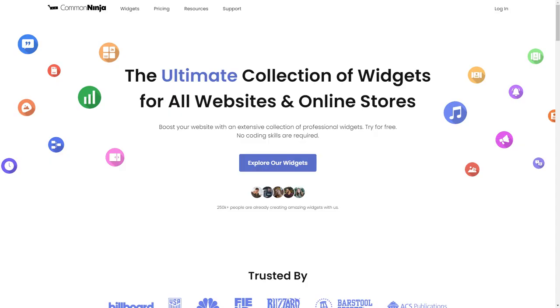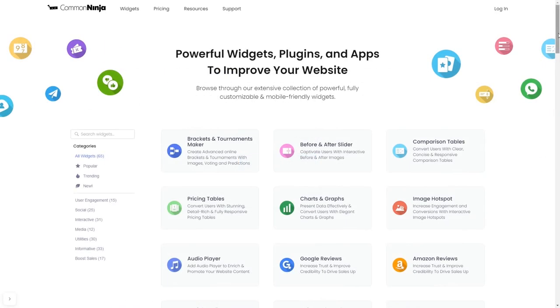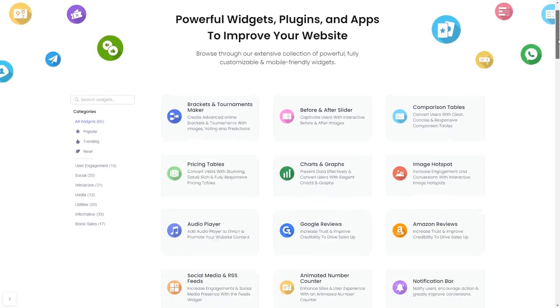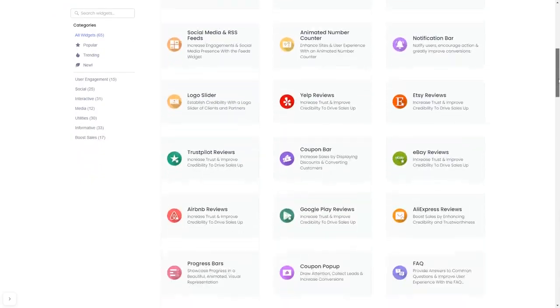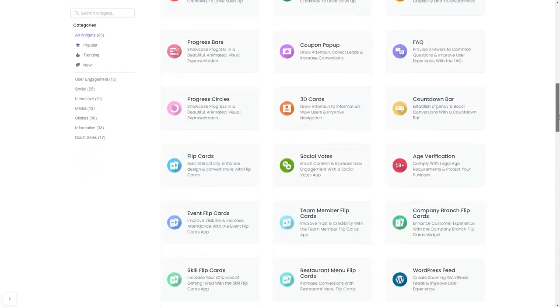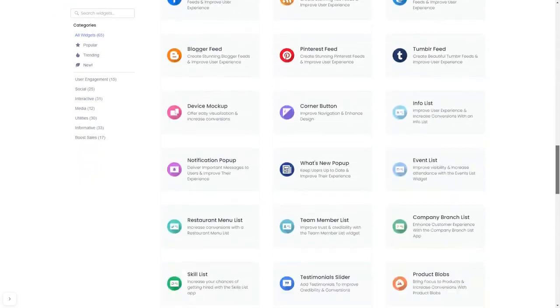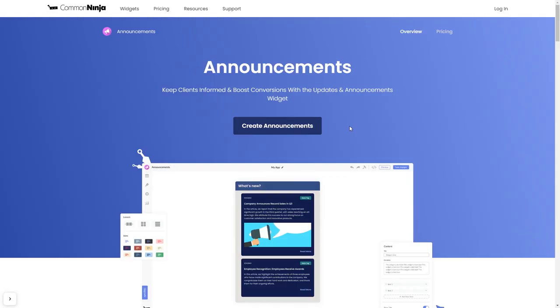To start, enter Common Ninja website. Choose your widget from our large collection of widgets, and once you've entered the widget page, click on the create button to enter the editor.